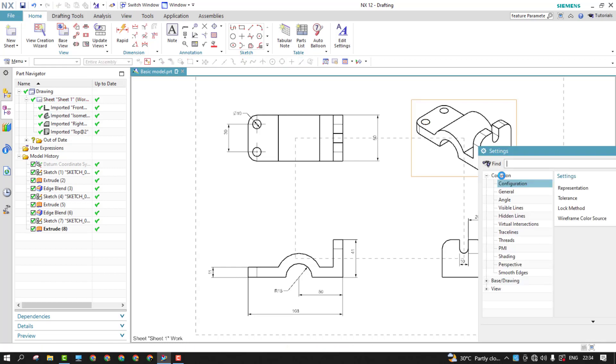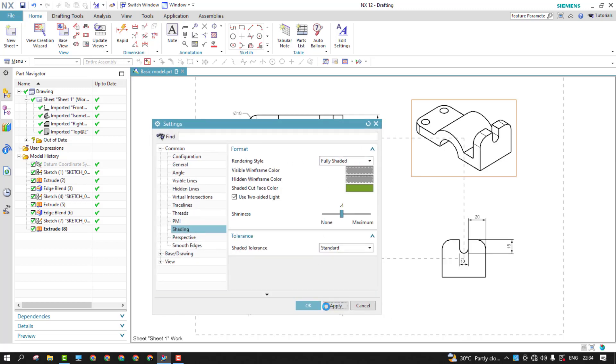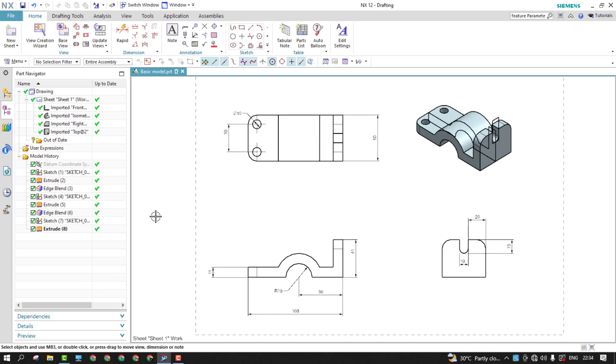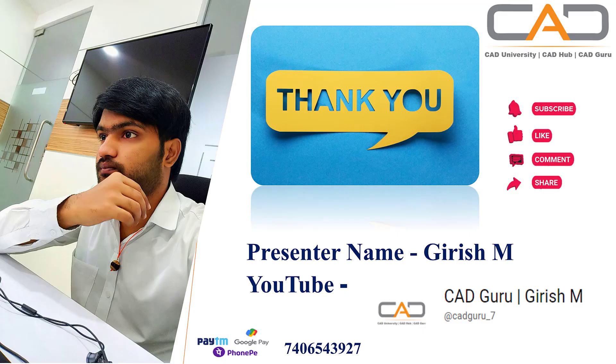So here, I would like to change the preview of this. Double click and go to the shading. From here, I'll change it to fully shaded and click OK. So now in the fully shaded view, you can see all the sketches has been acting. You can simply hide them by just selecting the sketches.